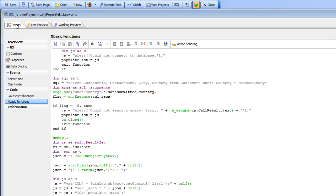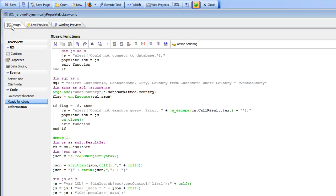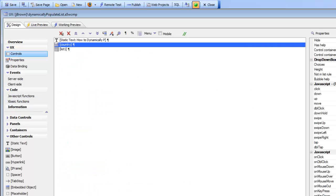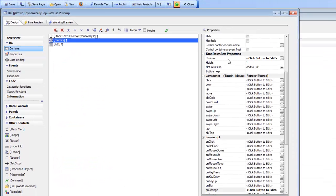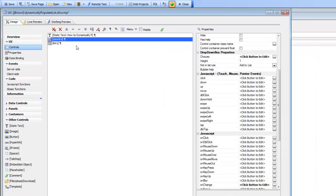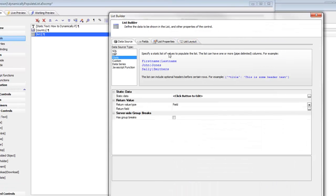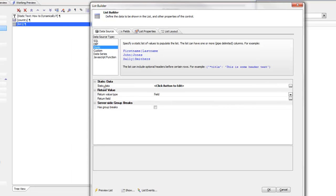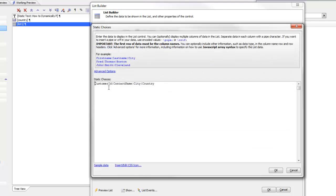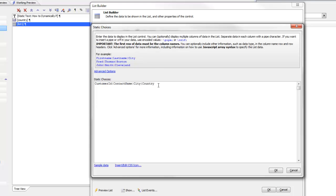When we initially display the list, you can see there's no data in the list. The way the list was created was we went to the list and said it's based on static data because we wanted a dummy set of fields to construct the layout of the list. In the static data, we chose the column headings of the data we'd like to use to populate our list with. These are the columns our SQL query is going to return. We created static data where the first row is the column list, and we didn't put any real data into the static choices.